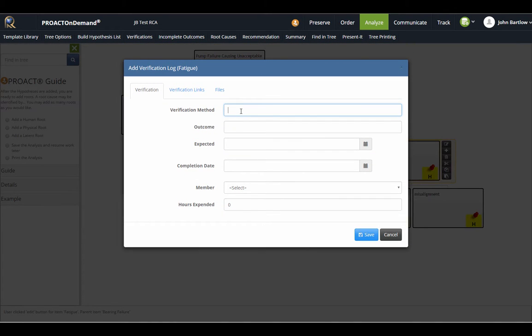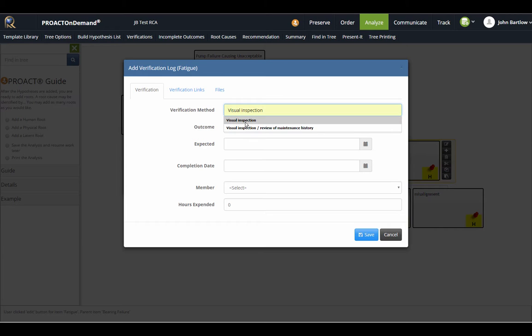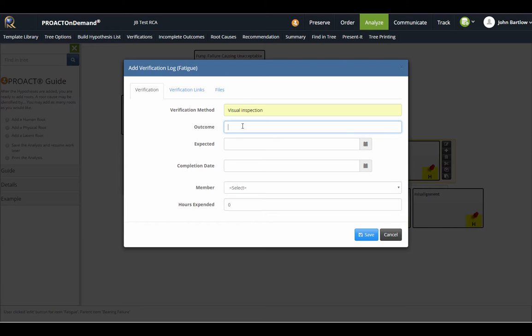What is my method for verifying fatigue? I'll say visual inspection, and you're seeing that it's giving me a history of things that I've typed in here, so it can help you along if you would like to type as you go and select. I will say bearing show signs of metal fatigue.